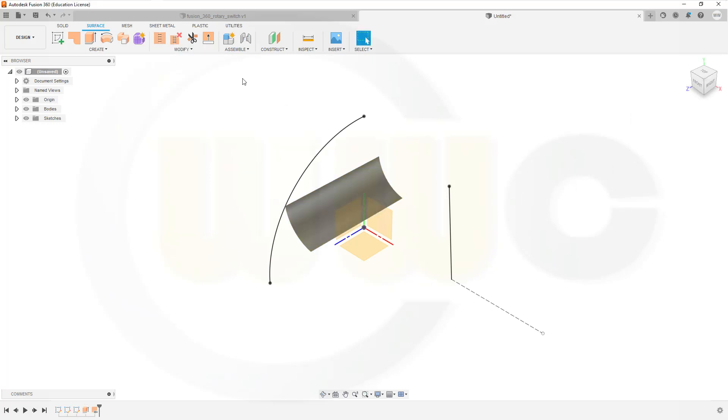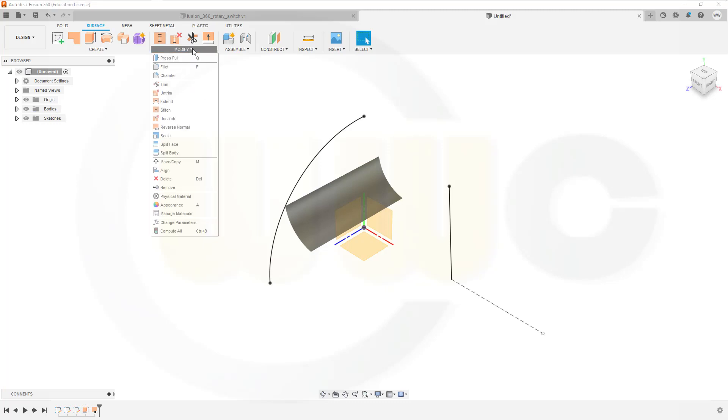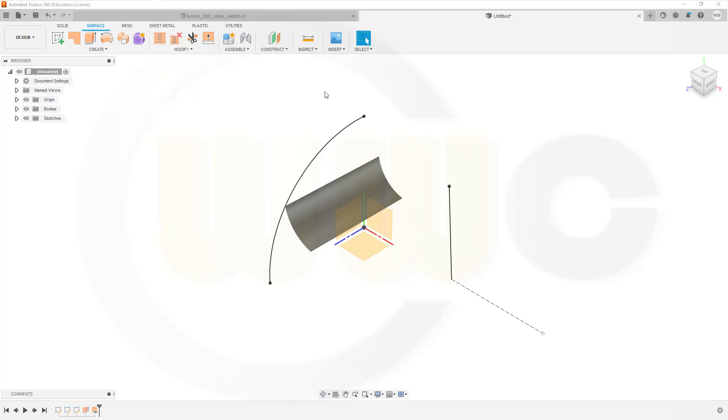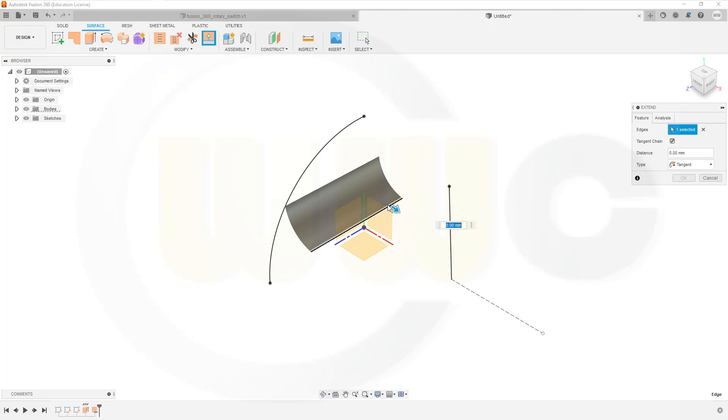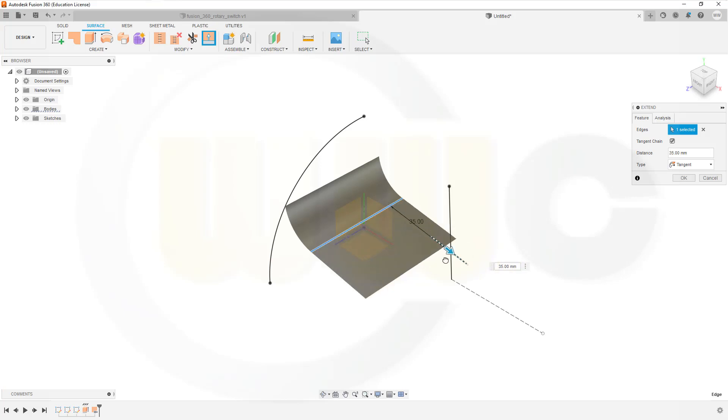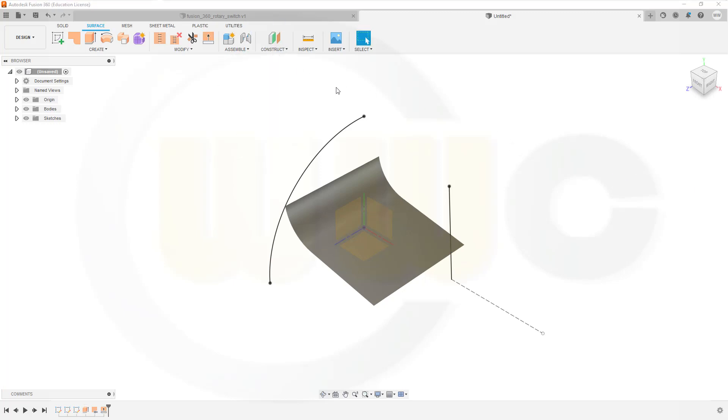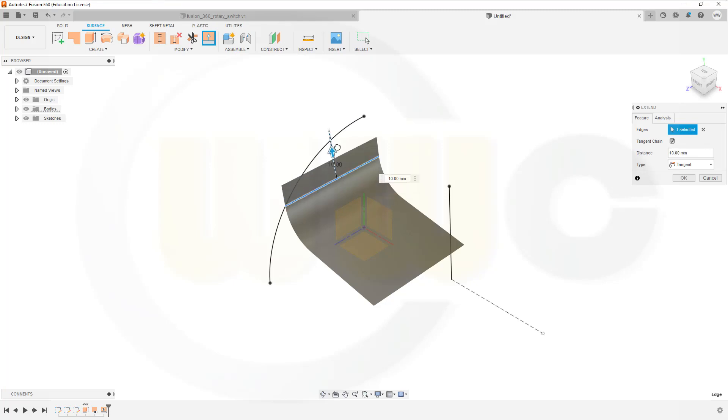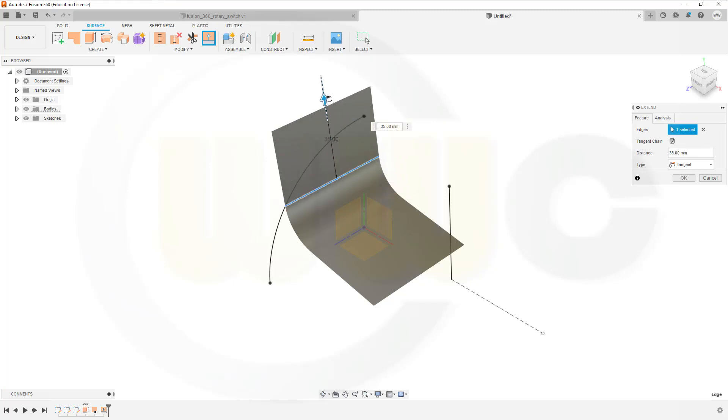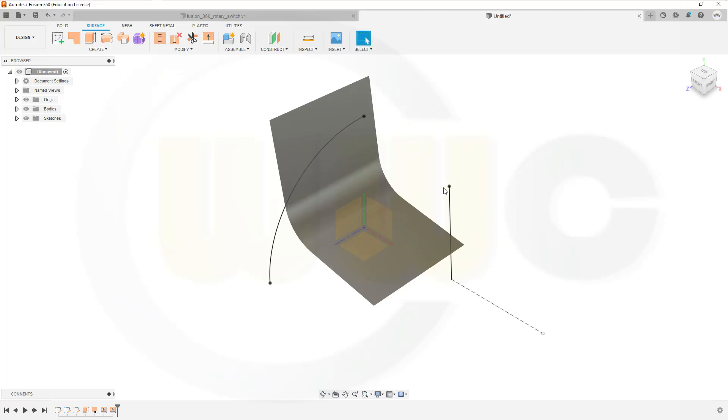Now I want to extend that surface. So go to Extend. Select the edge. And it should be tangent. Yes. And the distance might be 40. Confirm. Then another extend. With this edge. And again 40 mm. Confirm.